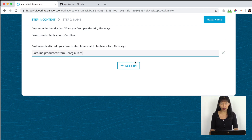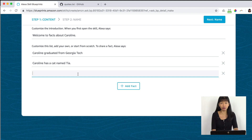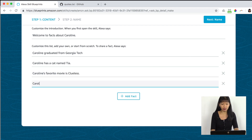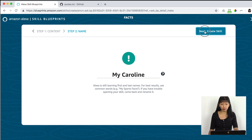We're going to add new facts. 'Caroline graduated from Georgia Tech' — that's a fact about me. I'm going to select 'Add Fact.' 'Caroline has a cat named Tia.' You can also do favorite movies, favorite songs — so 'Caroline's favorite movie' and 'Caroline does not have a favorite song.' I've now got four facts about Caroline.